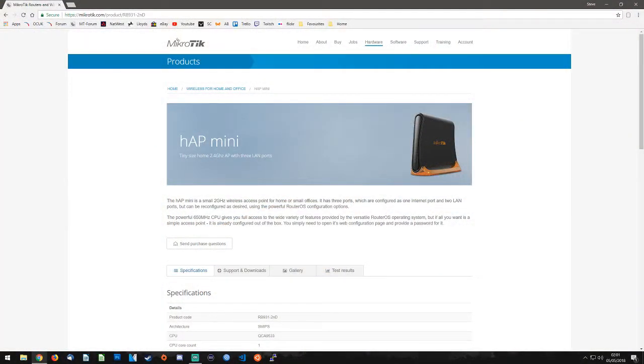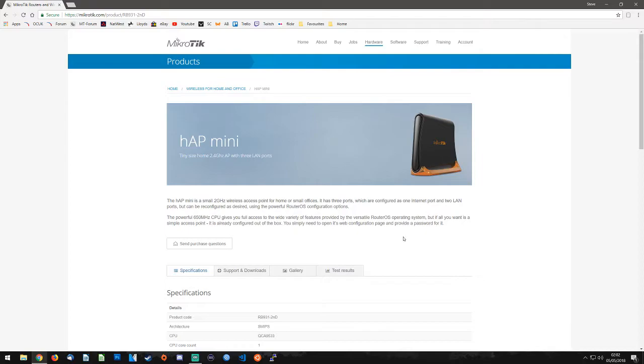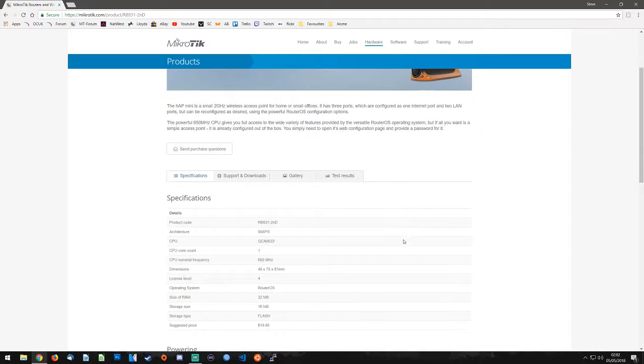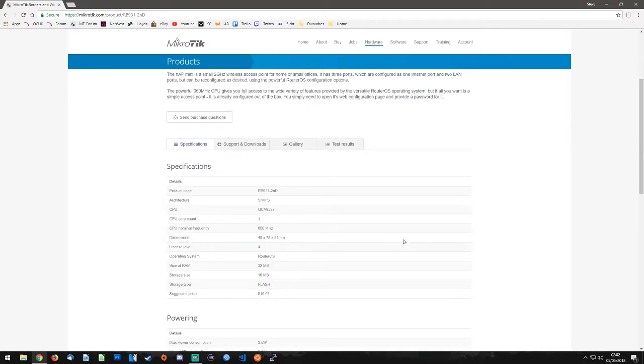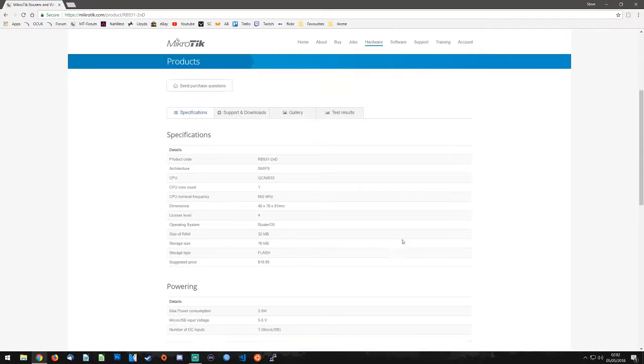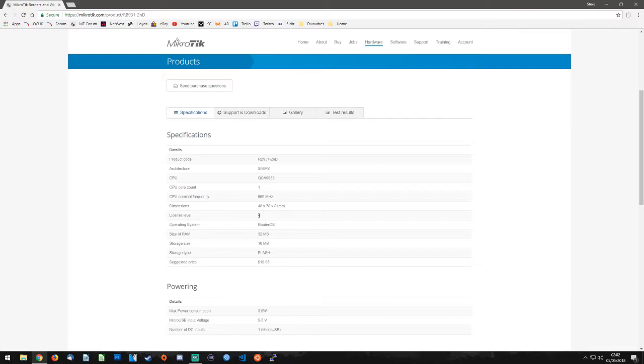So the HAP Mini is listed on MikroTik's website as the RB931-2ND. It gives some small bits of information about what the router actually is and its physical dimensions. The notable parts on this are that it's a single core CPU. It is a RouterOS level 4 so it can pretty much do everything you need it to do.